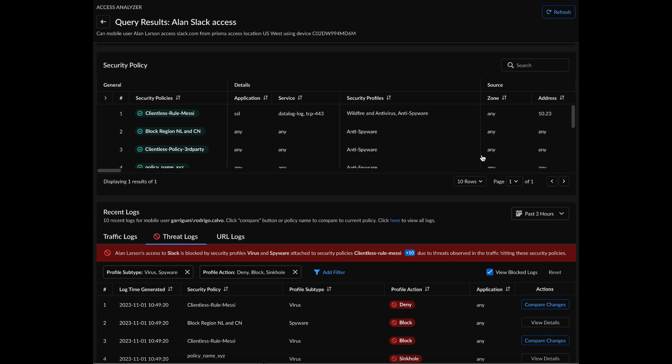So by leveraging this multi-domain analysis capability, ADEM can easily show IT admins where an issue lies out of all of the different reasons that could block access to a user for a particular application. Thank you.